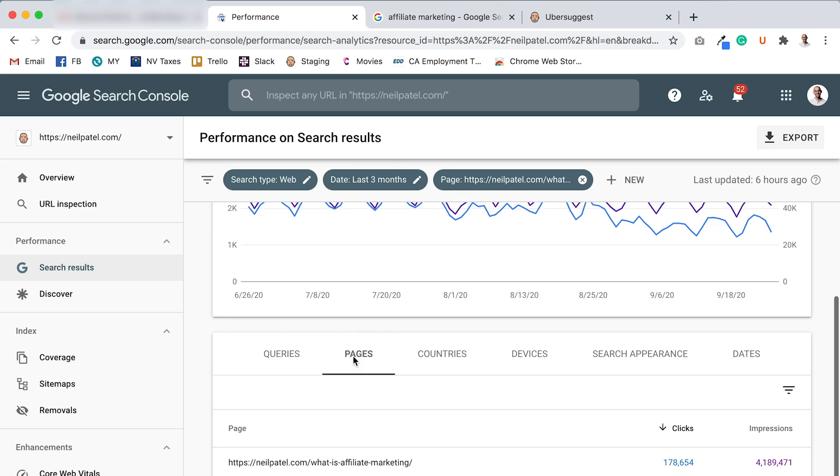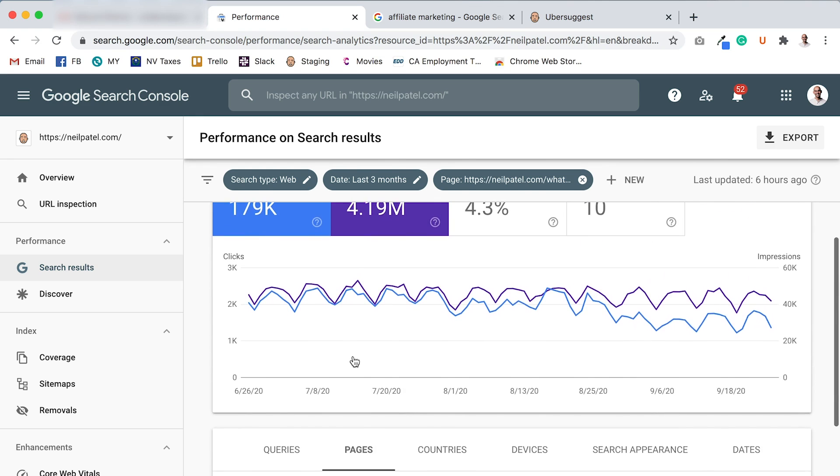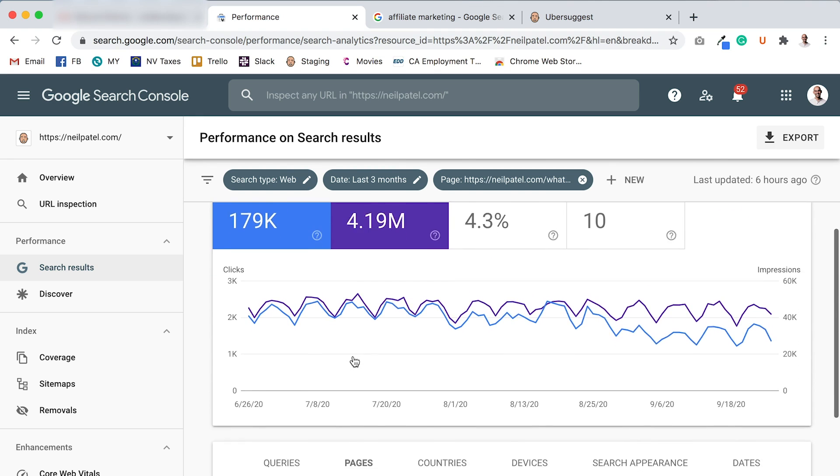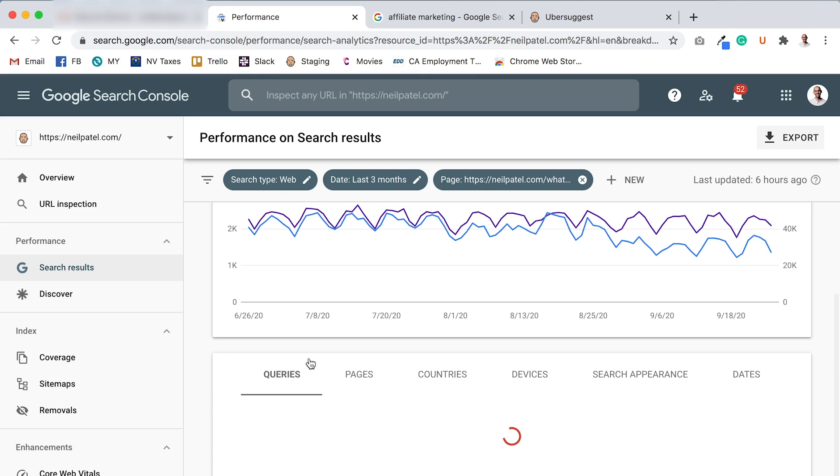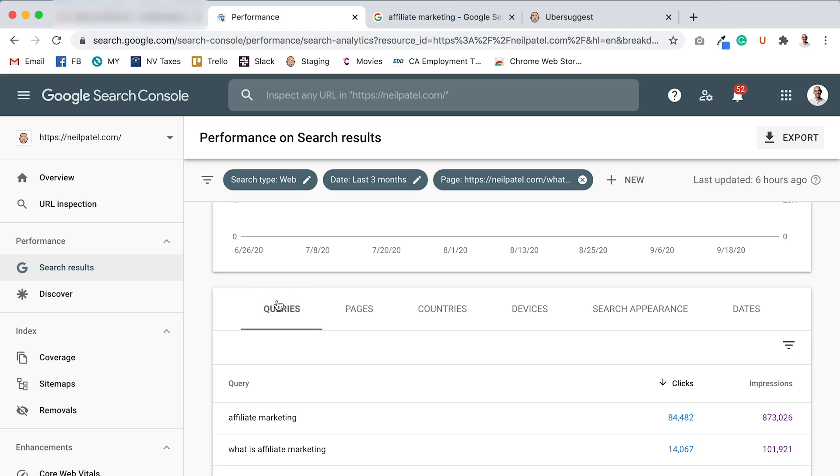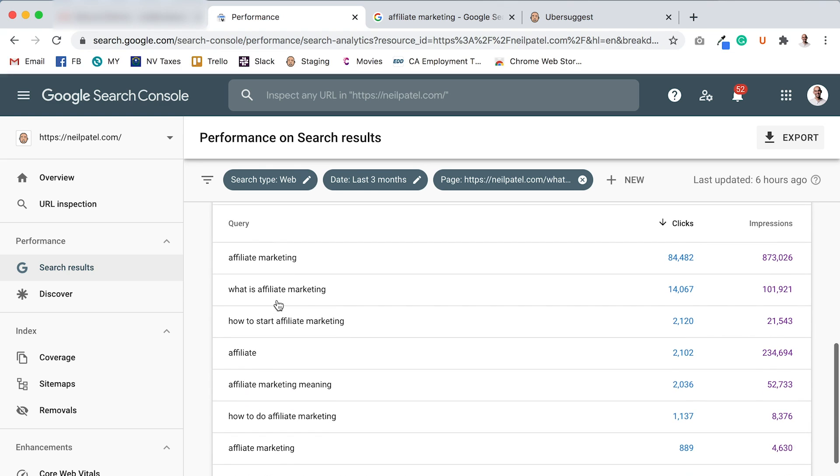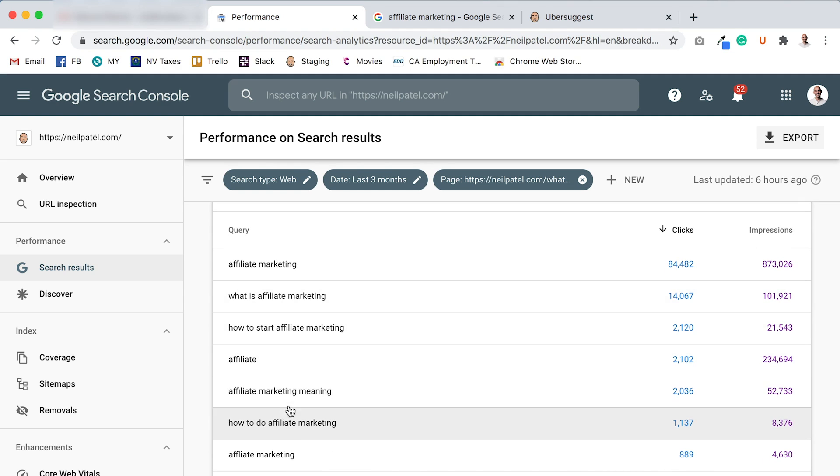This is my page on affiliate marketing. It gets traffic for a lot of random key terms. Some of the queries that I rank for, you just click on Queries. Once you click through on the page, it'll show you a list of all the queries that the page ends up ranking for. So one of the queries that I end up ranking for is affiliate marketing.